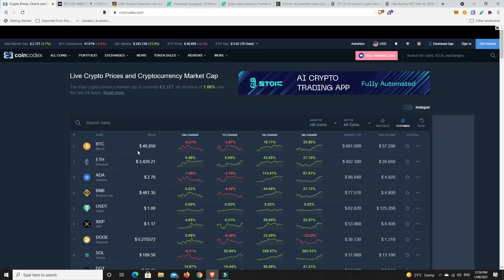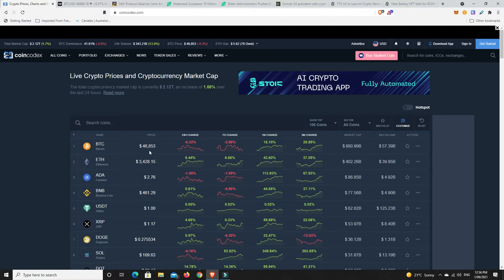This dominance will get down to like 39, 38 percent, maybe 37 percent. Everyone will be aping into altcoins, and then Bitcoin just goes on a mad run and sucks a ton of liquidity out of the market. I'm not saying that's what's going to happen. Maybe we can have a crazy alt season while Bitcoin slowly makes its way up.